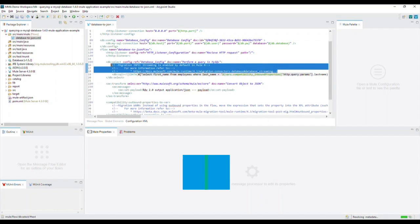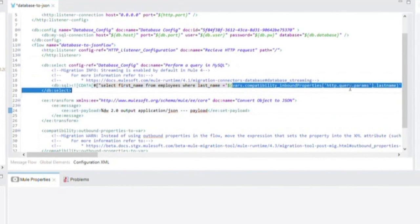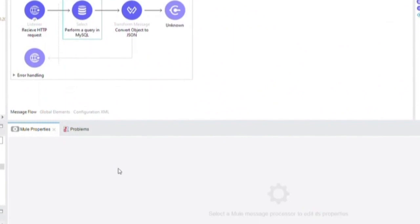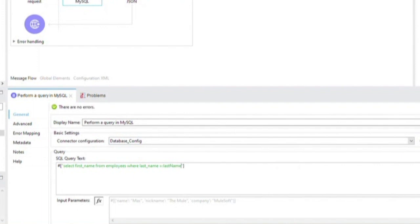Next, we want to address the query using inbound properties to pull in the last name. Go to the general tab of the database select processor and go down to the SQL query text and replace the string to the right of the equal sign with colon last name. And then, in the input parameters, reference the attributes dot query params dot last names like this.